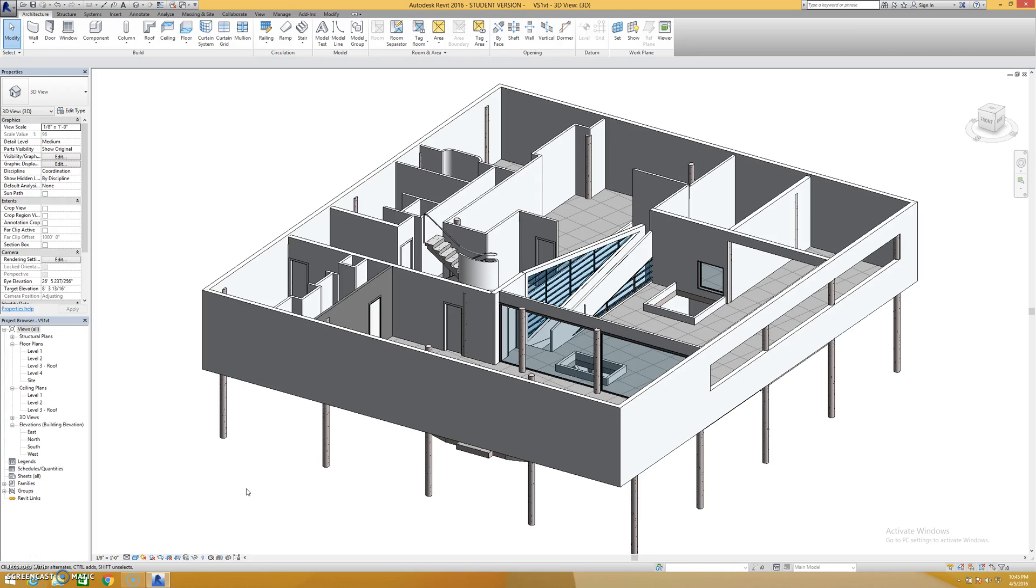When you assign materials to a model there are lots of different ways that you can do it and it really depends on the object.